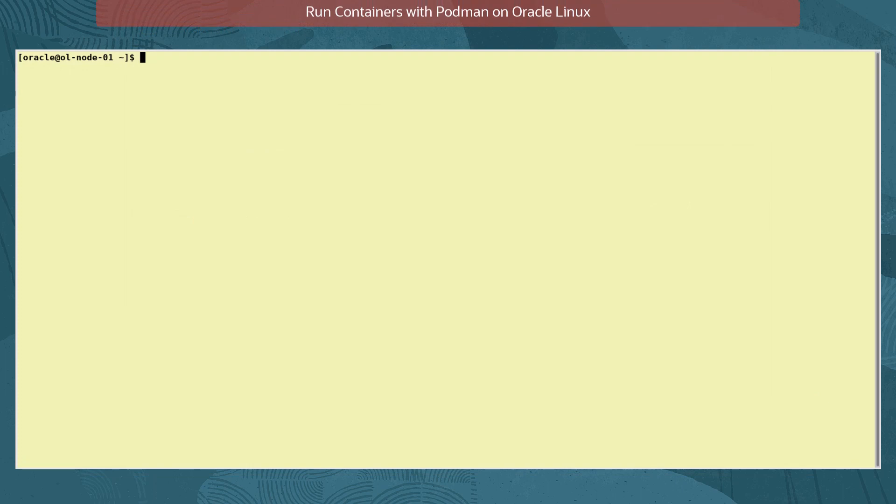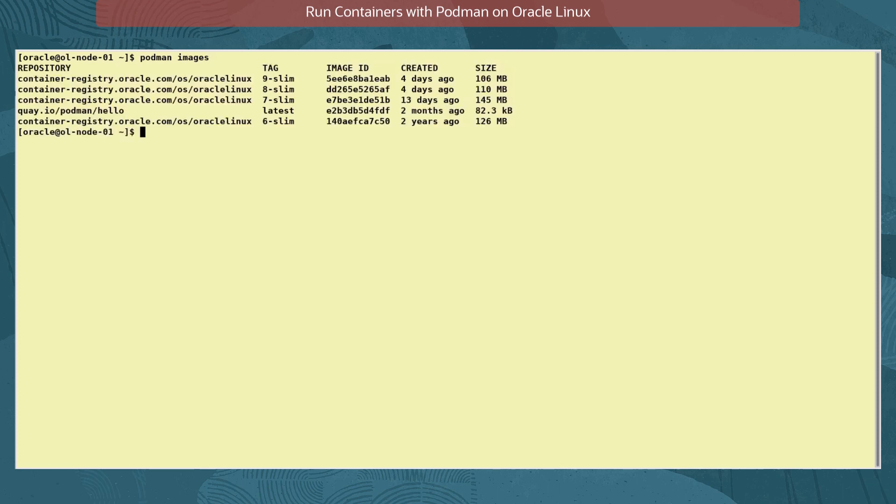So let's look at running some containers. In preparation, I have already downloaded a number of images to our local storage. To view downloaded images, we use the command podman images. We have four Oracle Slim images and a general test image for Podman called hello.